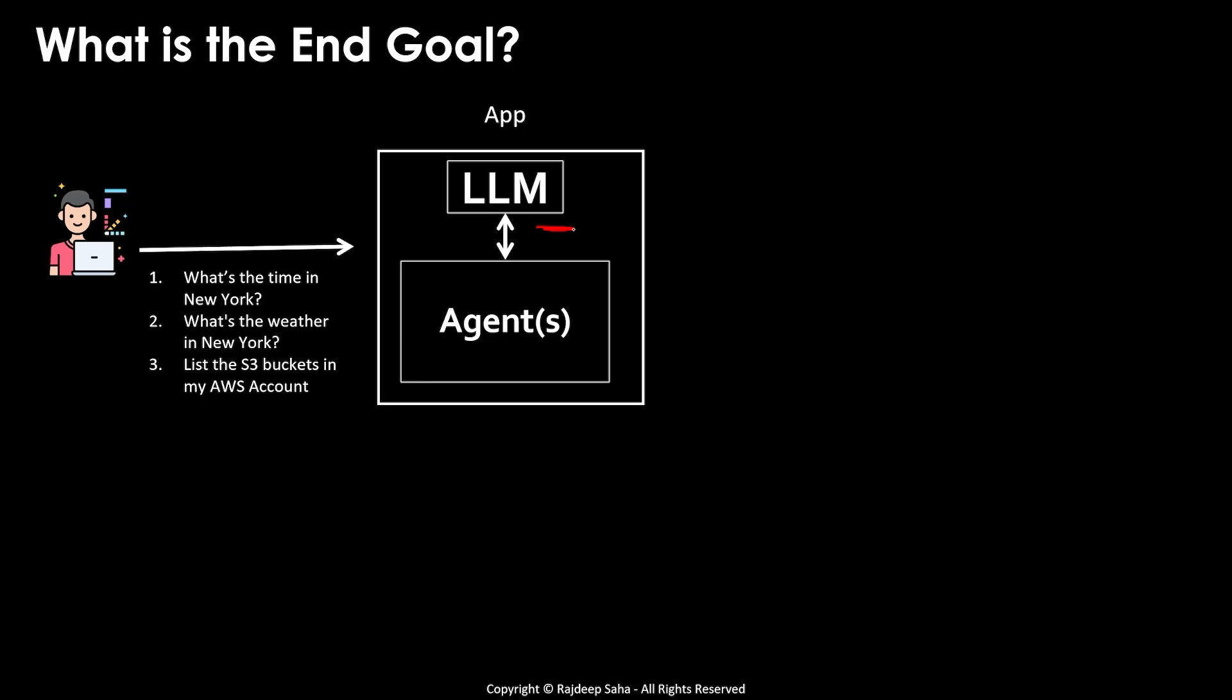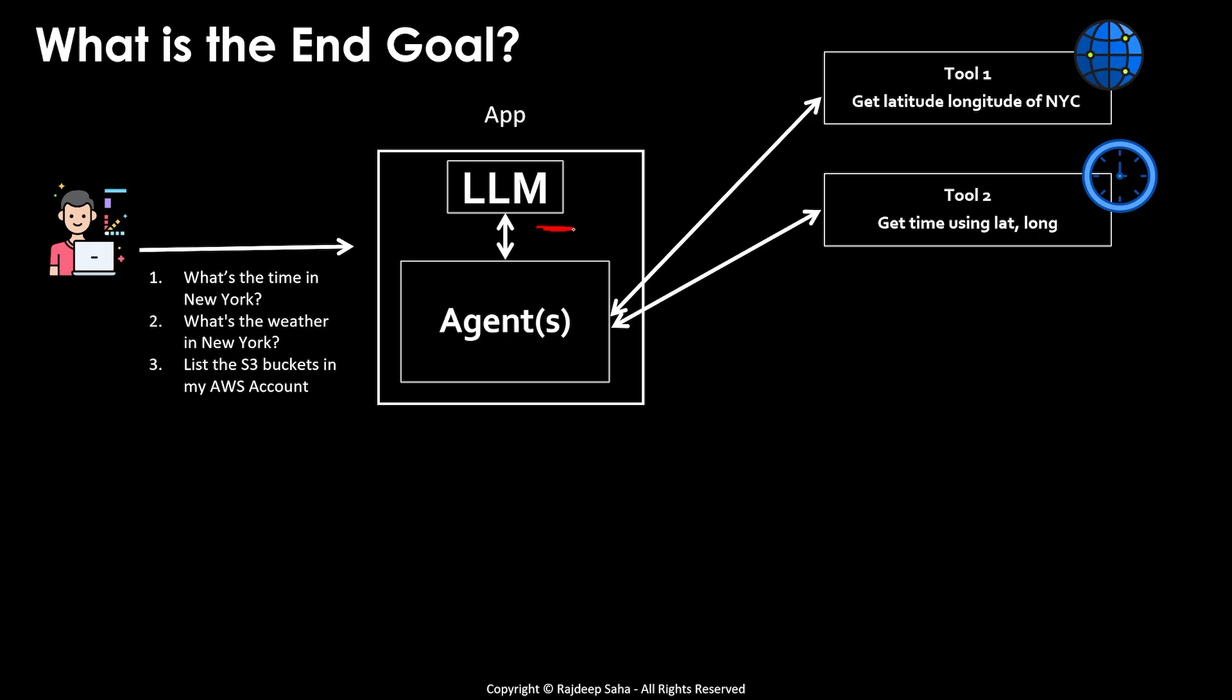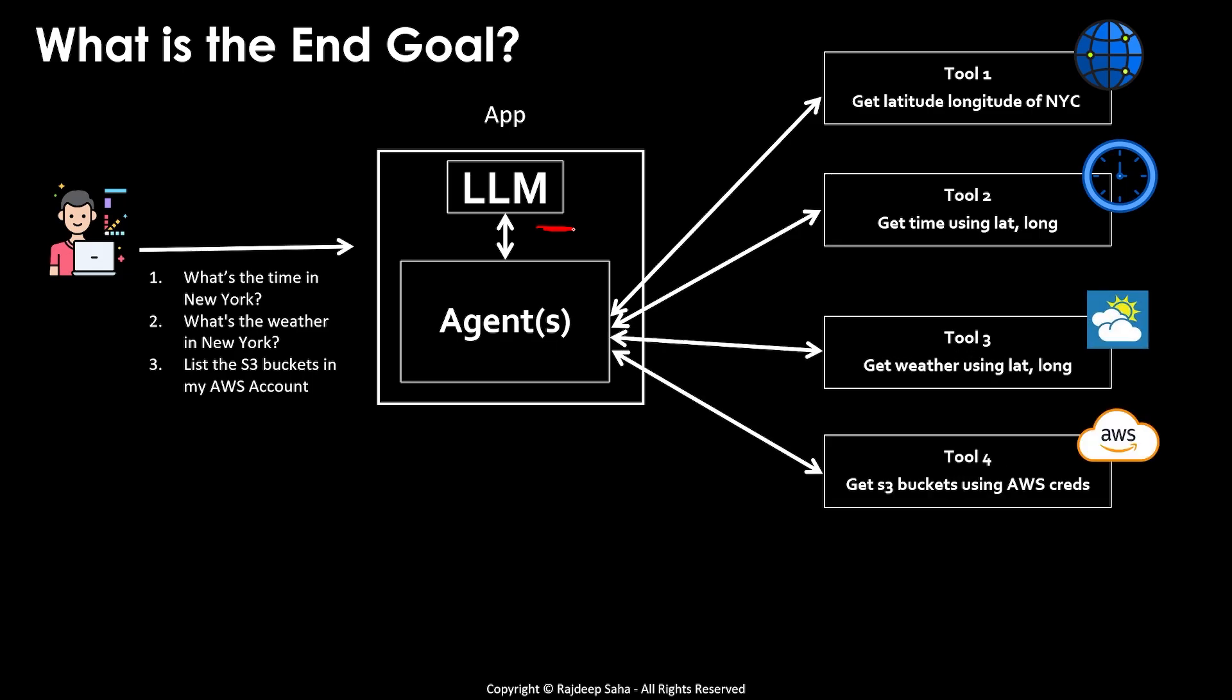An agent will use different tools to perform these tasks. It will call tool one to get latitude, longitude of New York city, another tool to get time, another tool to get weather using that latitude, longitude, and another tool to get S3 buckets using your AWS credentials. And this is the superpower of agents.